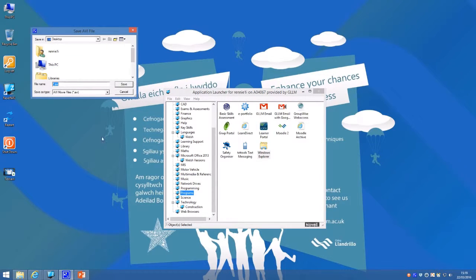It then asks you to save the file. This is important—make sure you know where you save it and give it a meaningful name.